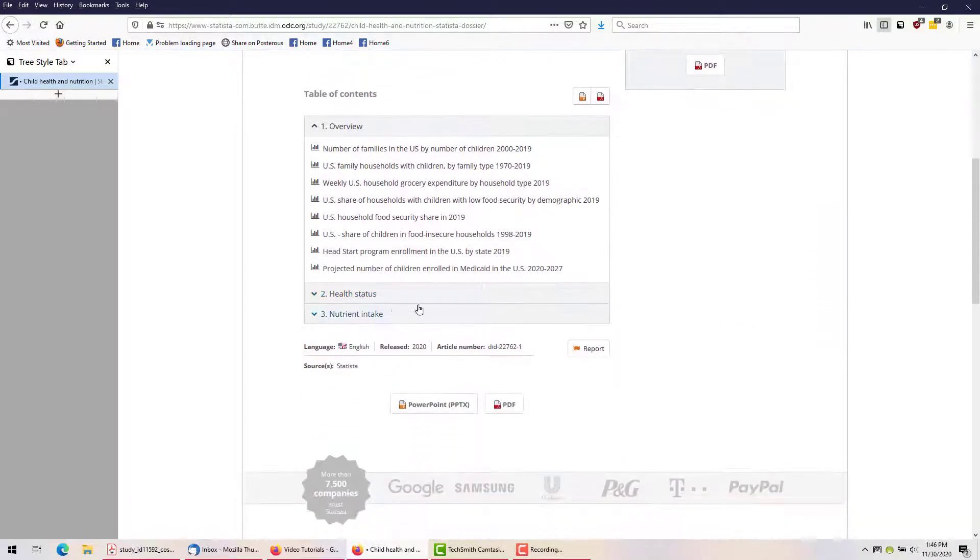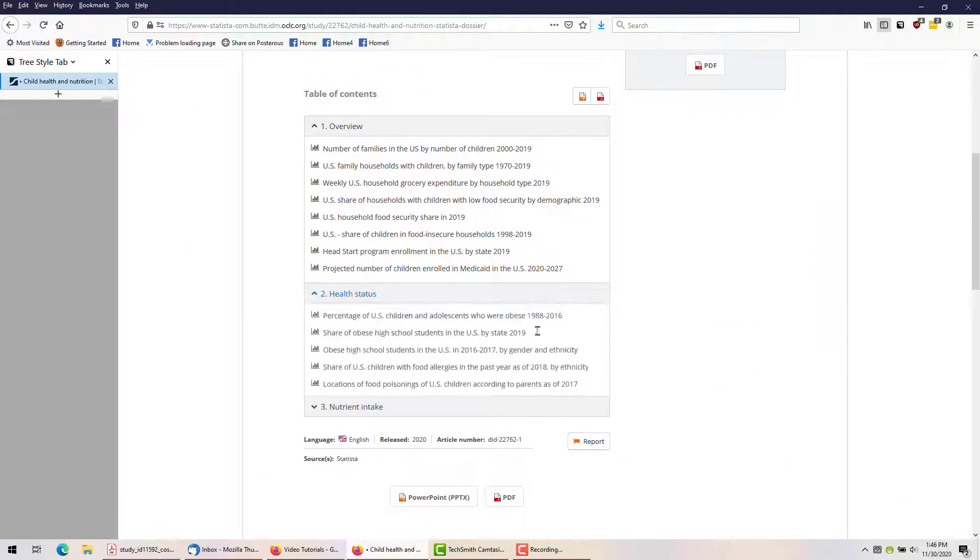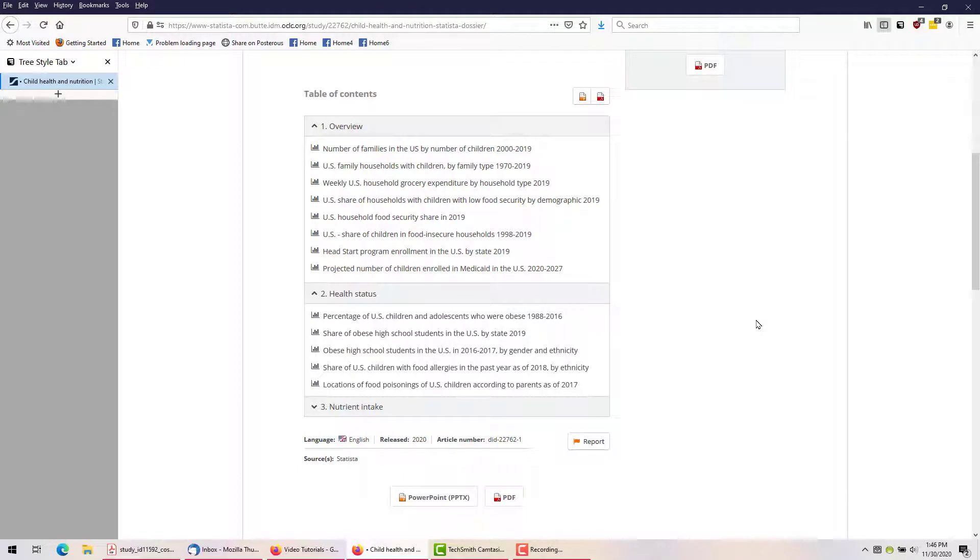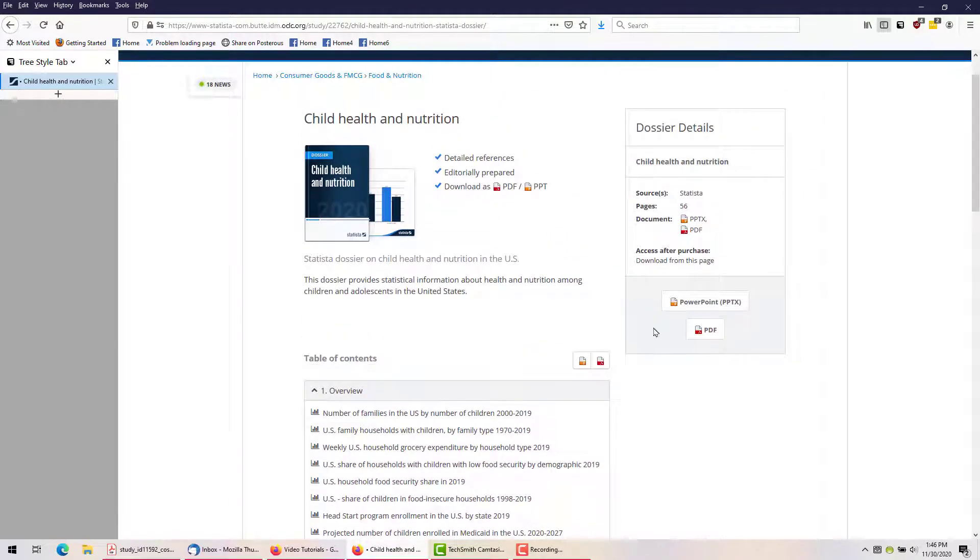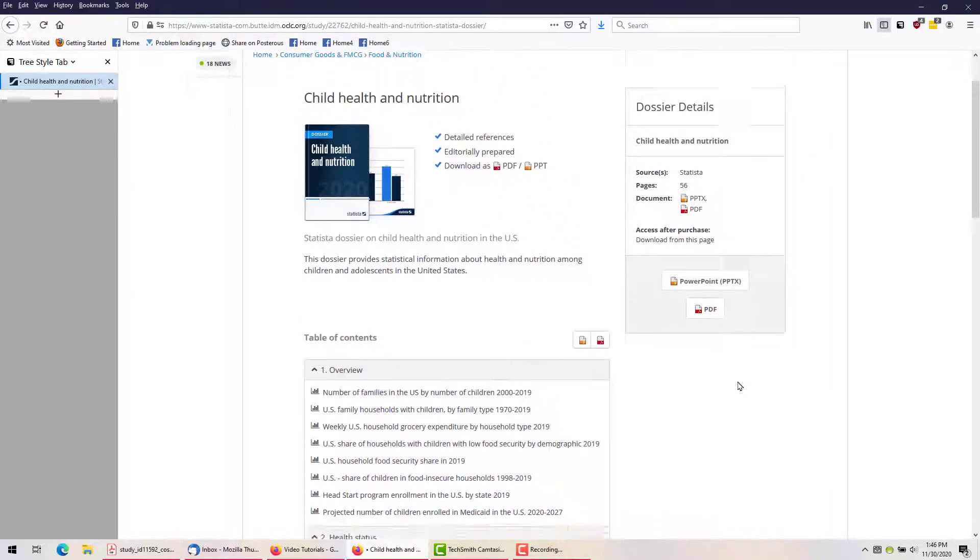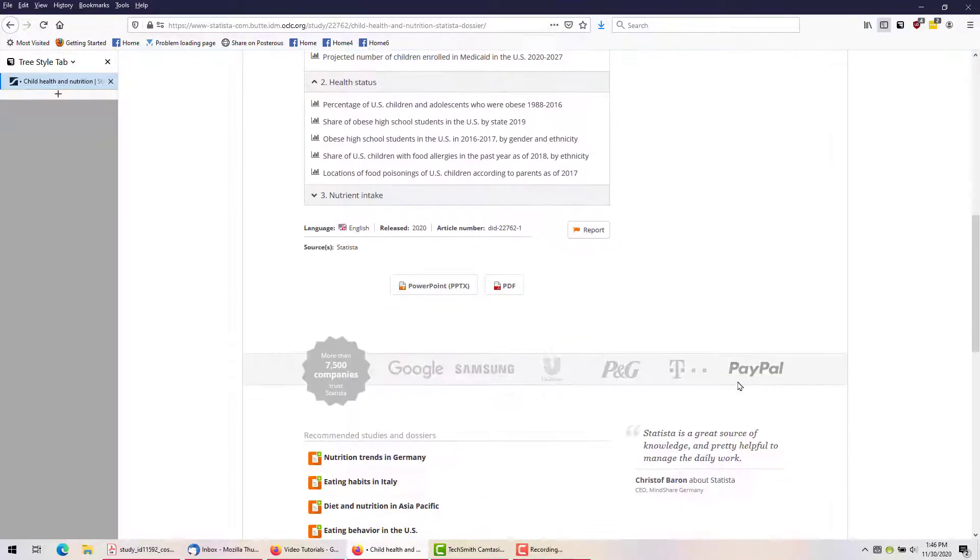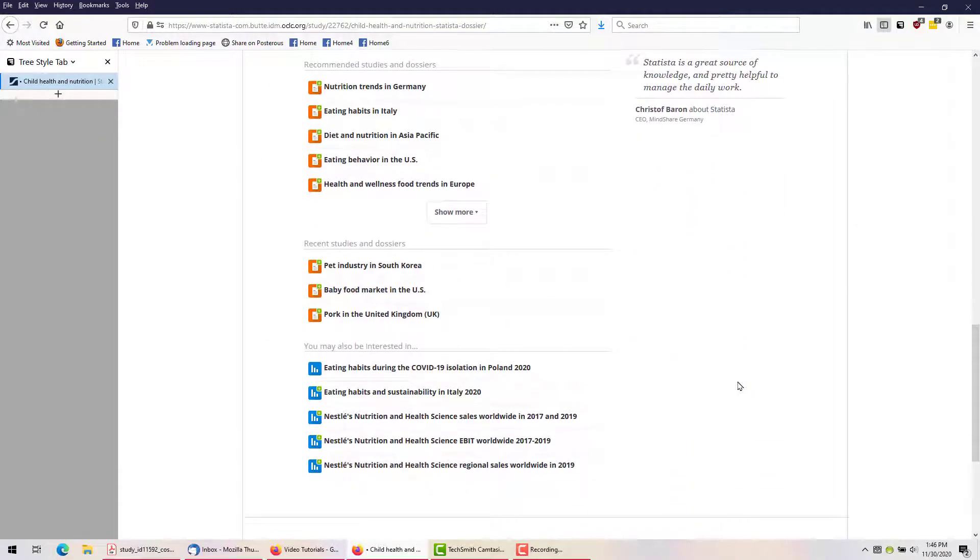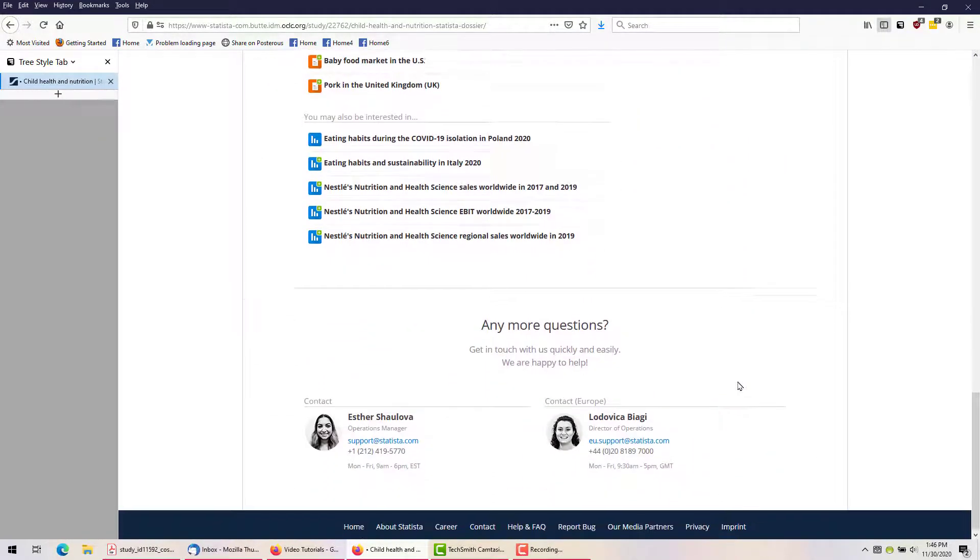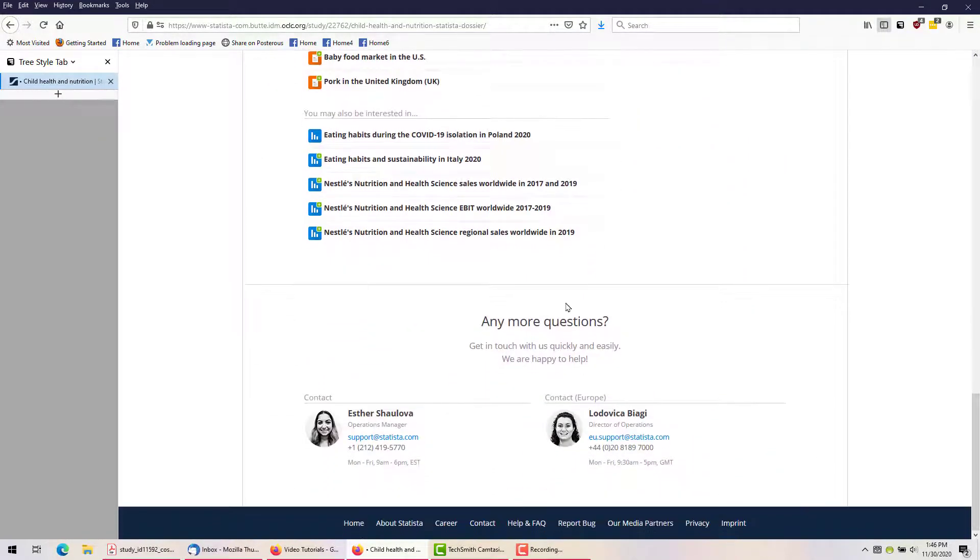The table of contents is available to me by scrolling down, and I can download this collection in PDF or PowerPoint format. Again, we can find options for related information by scrolling down.